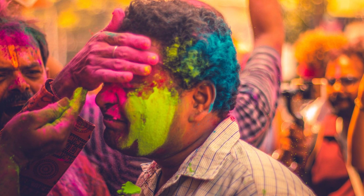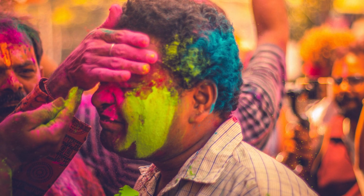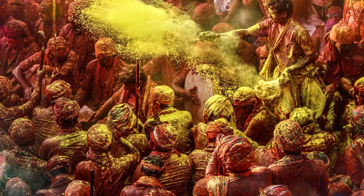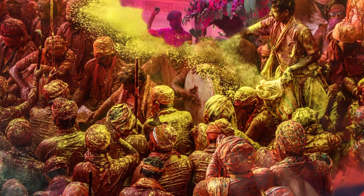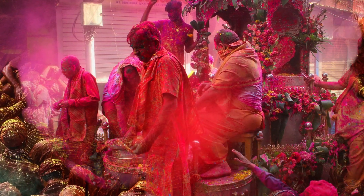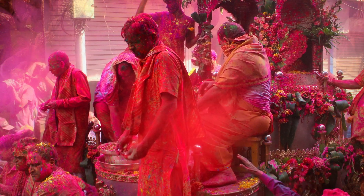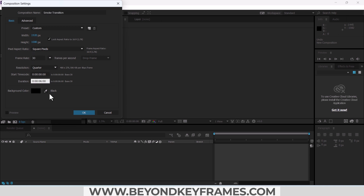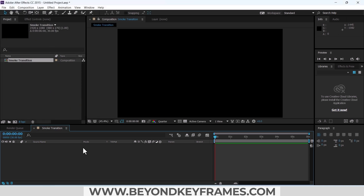Hello, you have often seen smoke transitions in videos where the image or video will change as soon as the smoke covers the screen. So without further ado, let's get started. Create a new composition, change the name to 'smoke transition'. Height and width are okay, frame rate 30 is okay, and change the duration to six seconds.